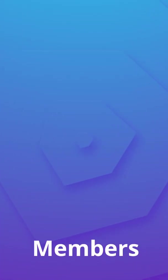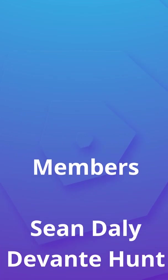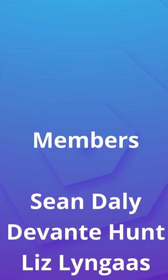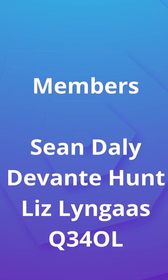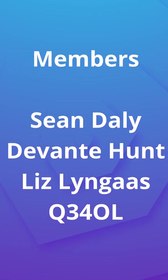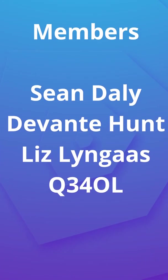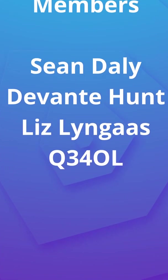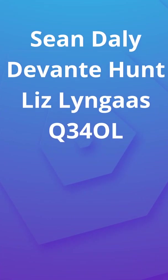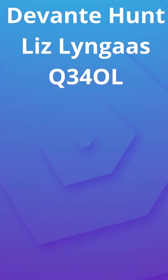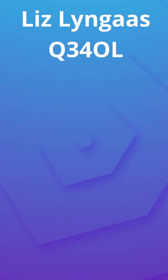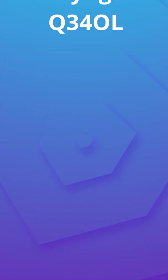Anyway guys, I want to take this moment to give a huge shout out to the channel members Sean Daly, Devante Hunt, Liz Lingus and Q430L. Thank you guys so much for supporting the channel. If you'd like to have your name shout out in future videos or some other perks, be sure to click the join button on any video on the channel. It would really help me out. Anyway guys, thank you so much for watching and next time as always keep it saucy, peace.